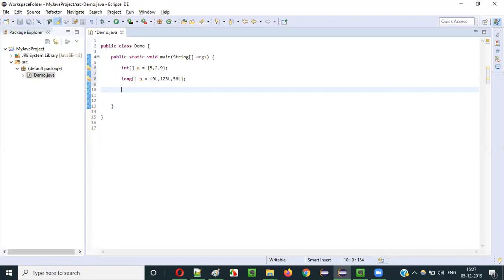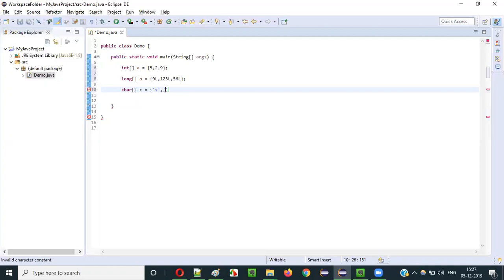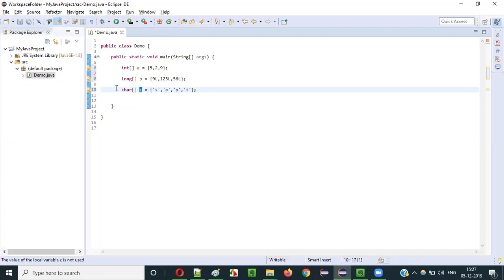Similarly, I can create an array with the char data type. This is a char array — I am declaring a variable C with char array data type. So into the single dimensional array, I can store character literals like S, A, P, R, C, and so on. These are character literals — multiple character literals I am assigning to variable C because it is declared with character array data type.